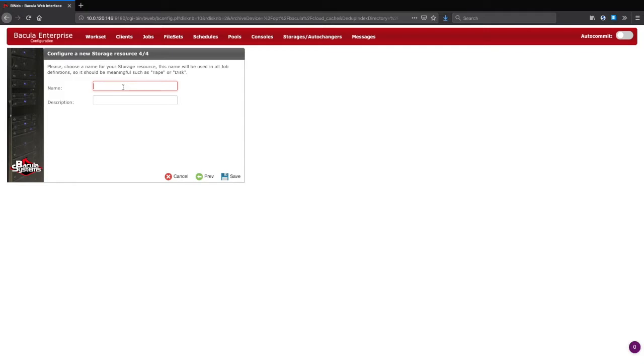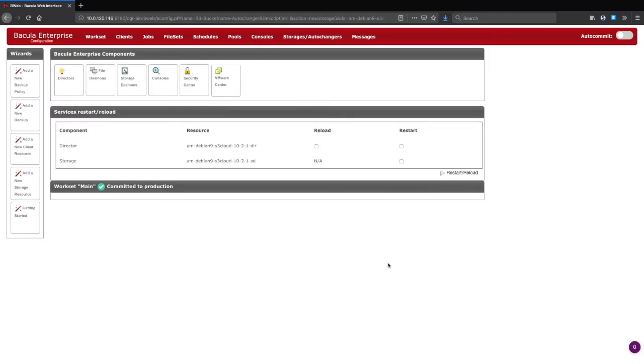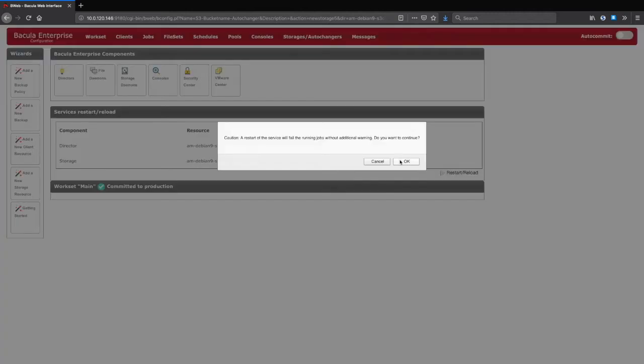Finally, the new storage device will need a descriptive name. If you're satisfied with the changes, the temporary files can be committed to production and the directory loaded. The storage daemon will have to be restarted, so please be aware that any running jobs will fail.